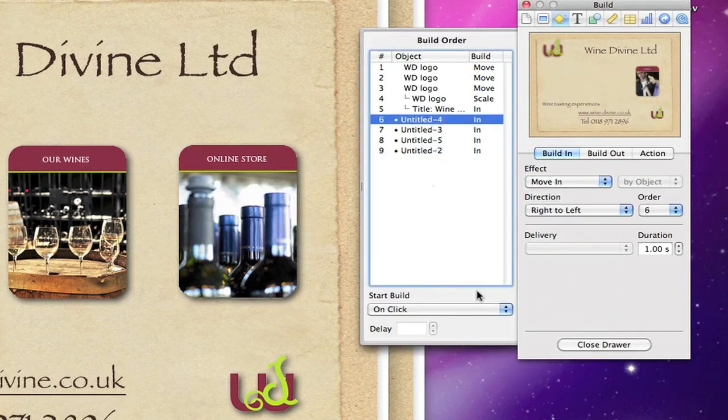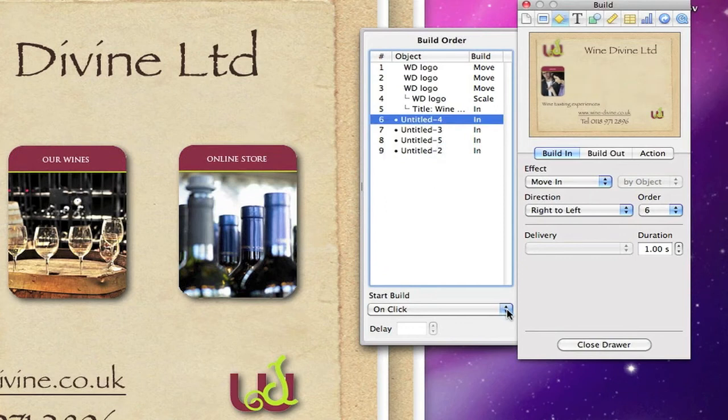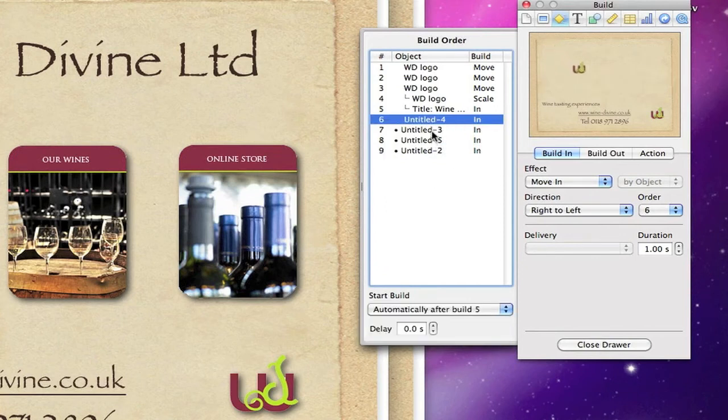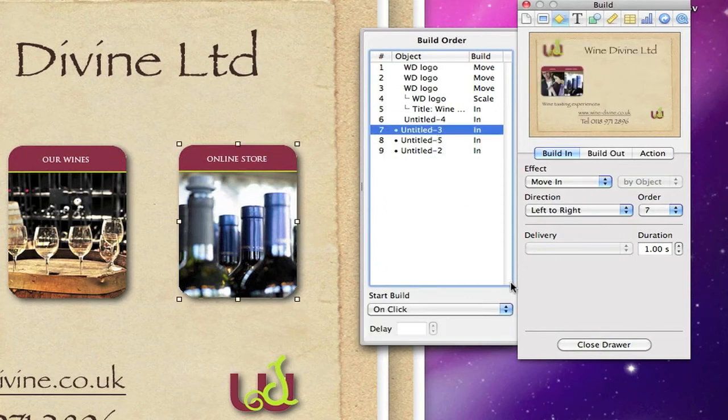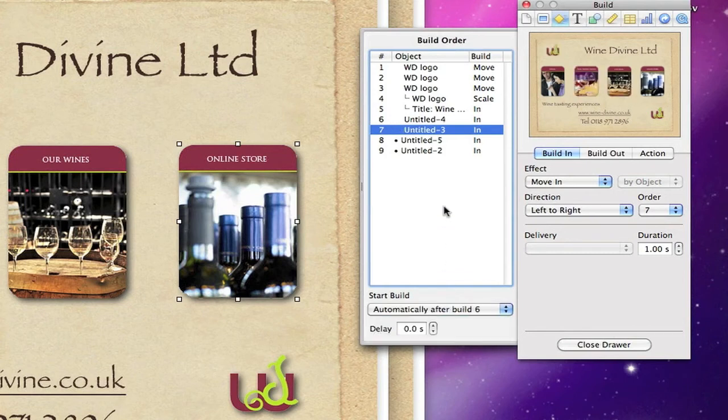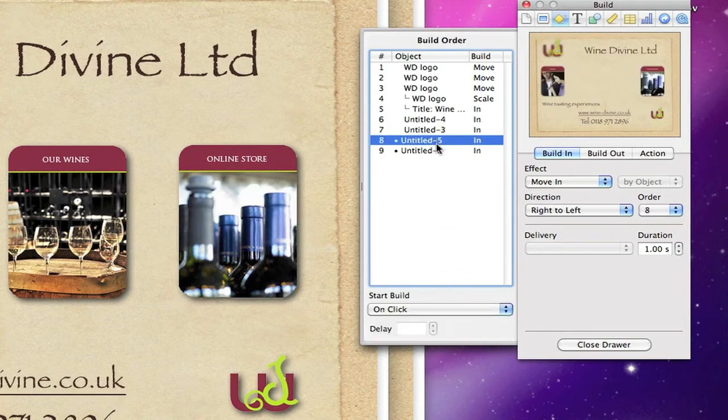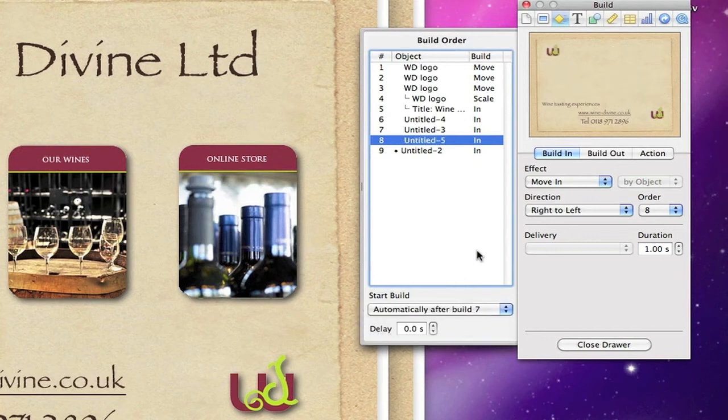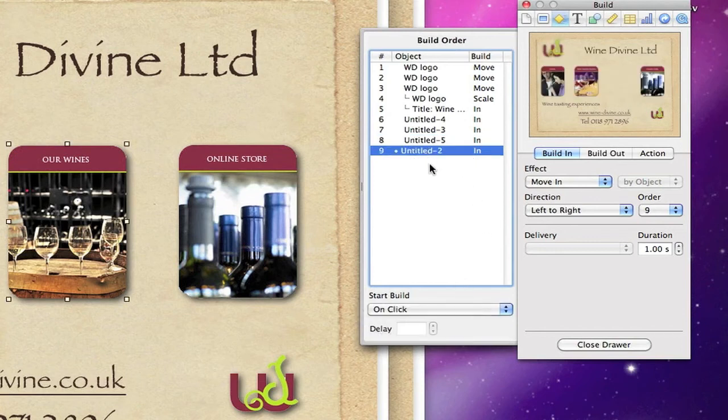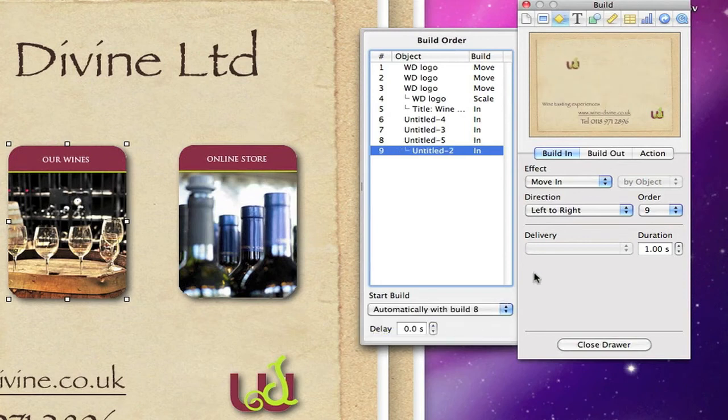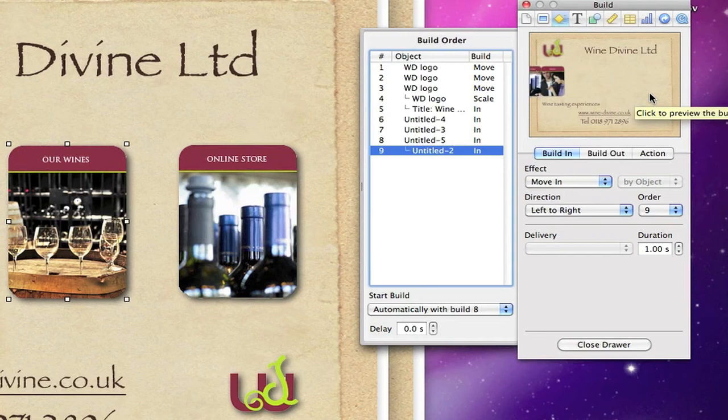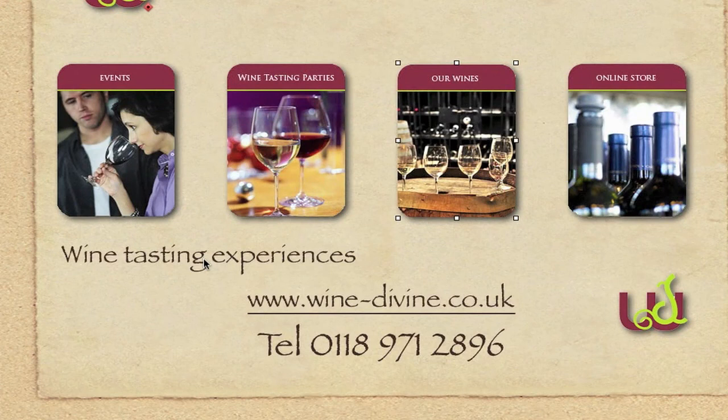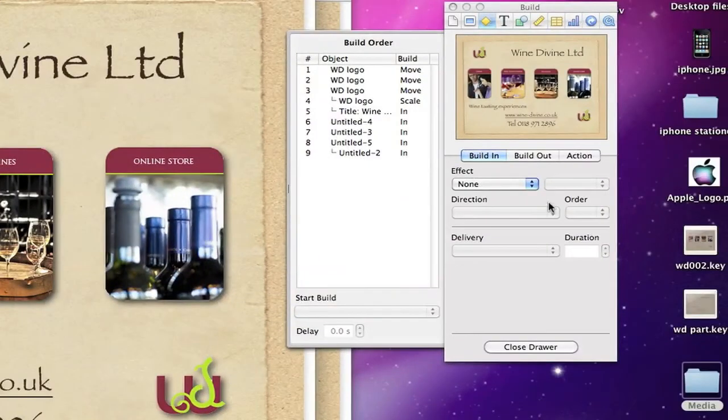So what we're doing now is we're actually pushing the order automatically after build as we did in the last one. Automatically after build seven, so this one automatically with build eight. Now the reason why is because you'll see now in the top preview what's actually happening. You can change that around. Let's change this one.